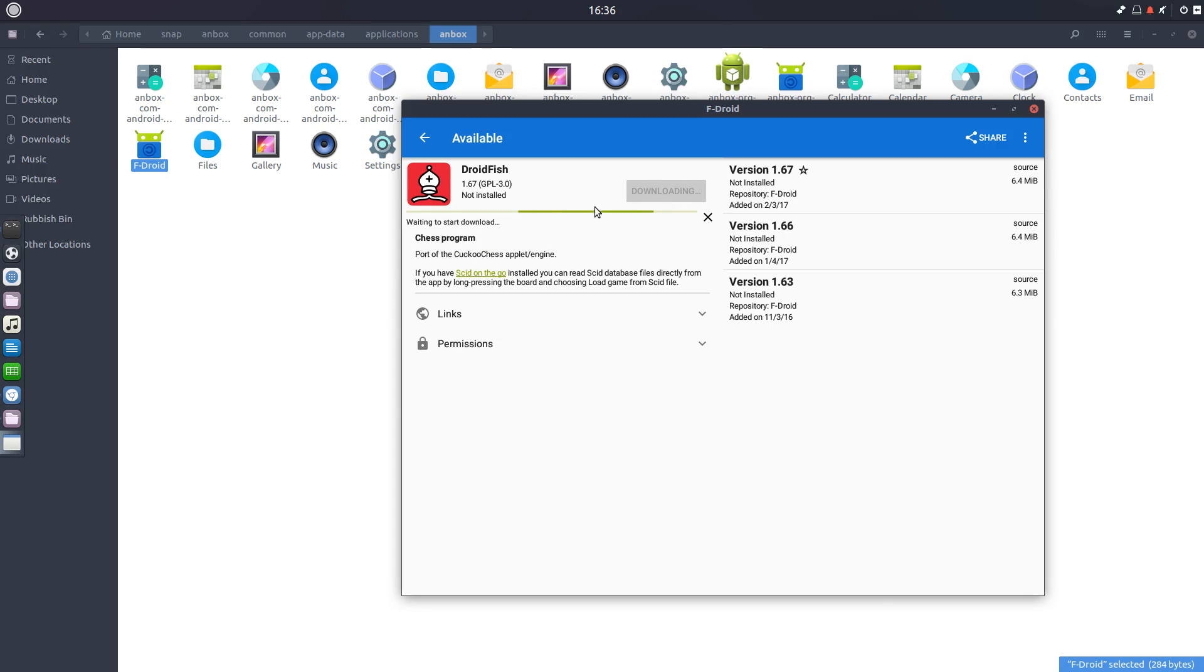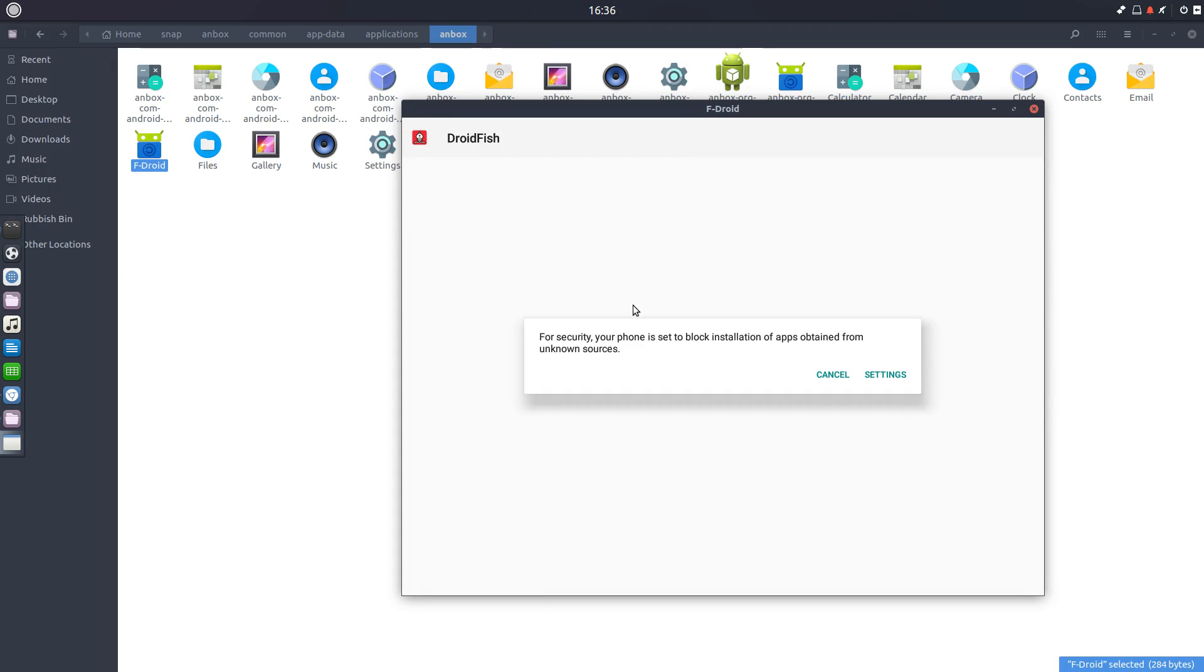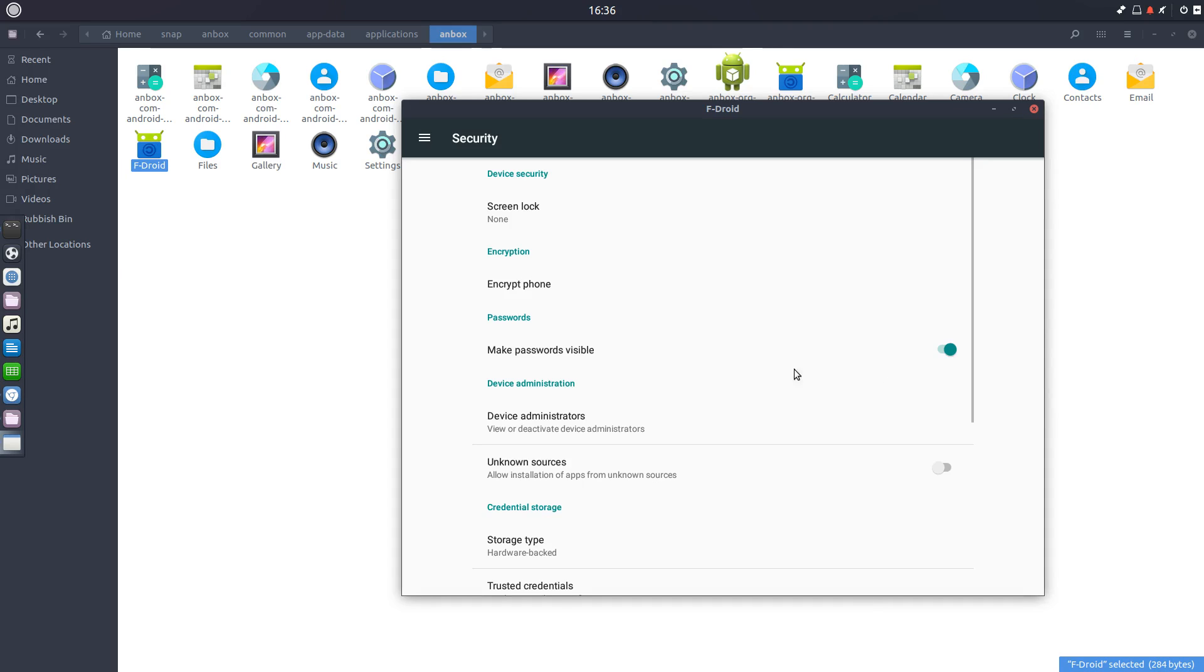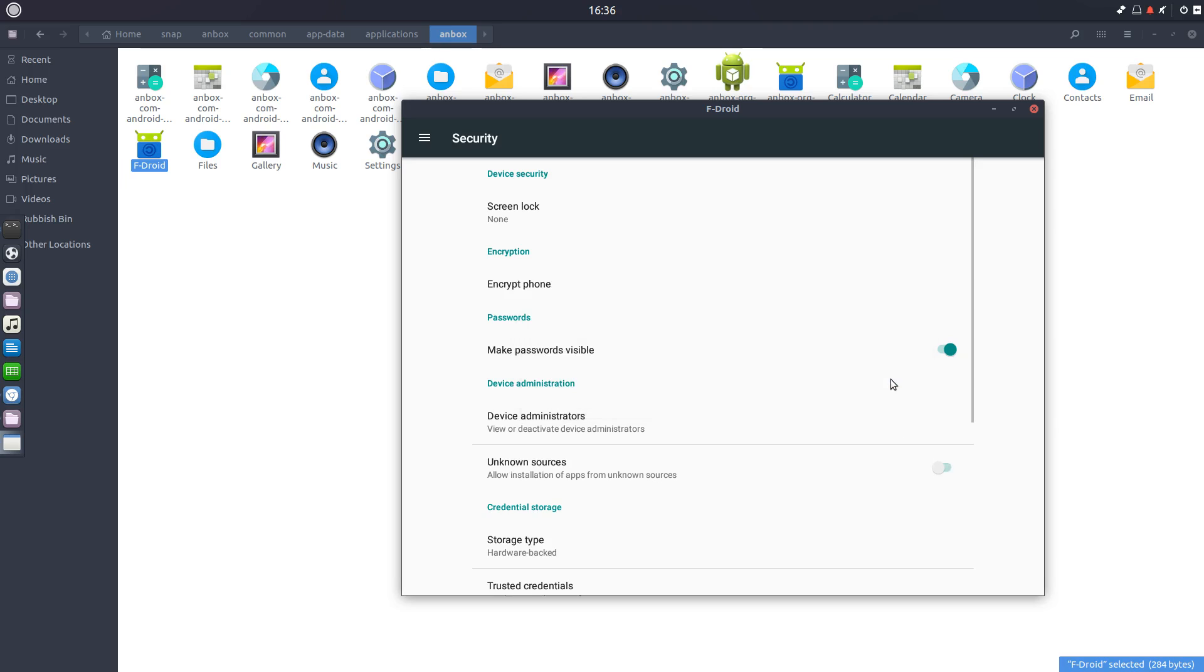So anyway, we do the install. Just give it a good click. And you can see this is the port of the Cuckoo chess letter engine, but in fact it has the best open source, free and open source chess engine in it called Stockfish. So we're going to have to change the settings because it's not going to allow foreign apps by default. So I just go OK.